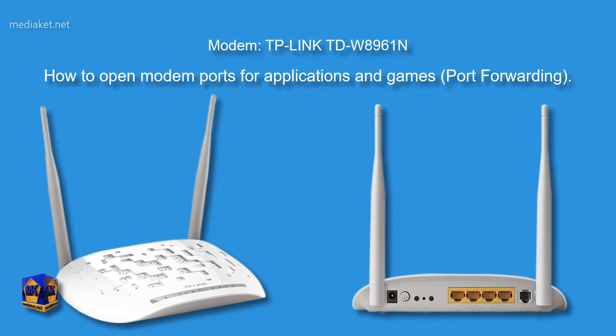This is port forwarding. The modem router is TP-Link TDW8961N.